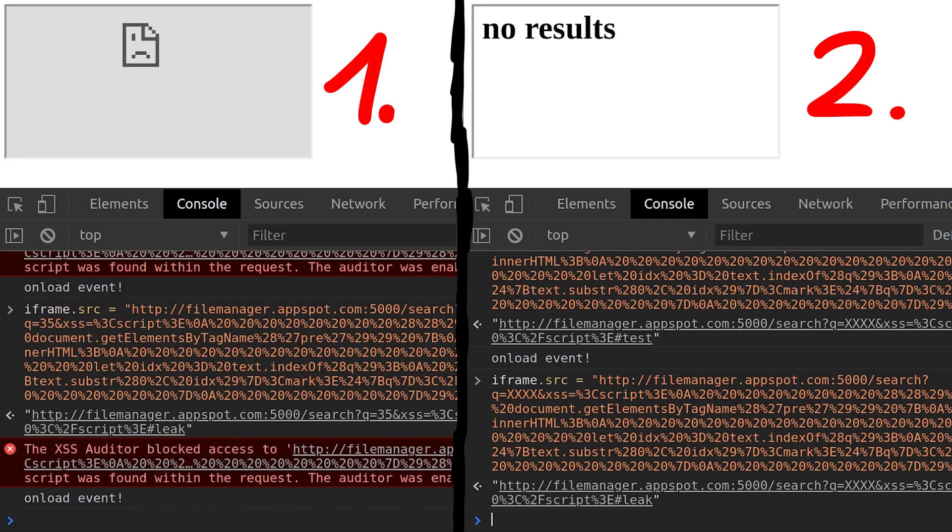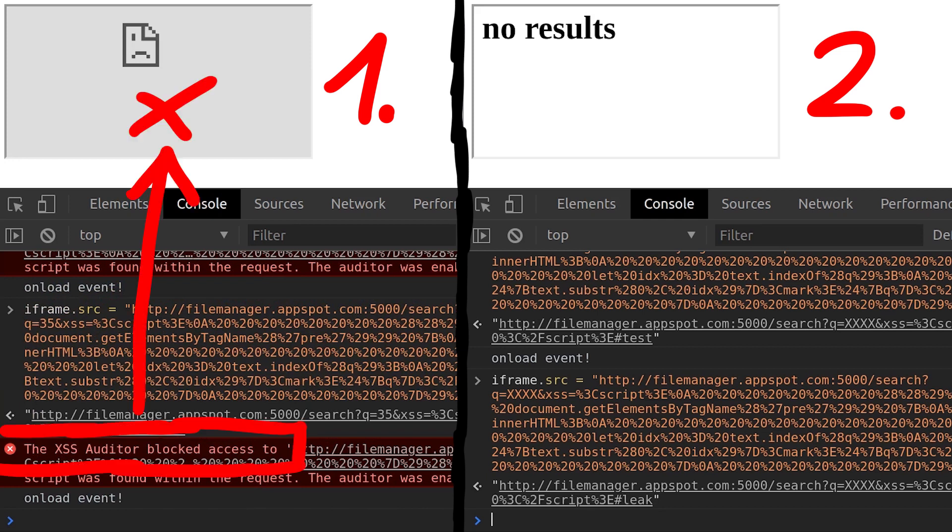So now we have the two cases we need. If our search query is successful, we get the javascript, which triggers the XSS auditor. And if our query didn't find any files, we get the regular no results output.